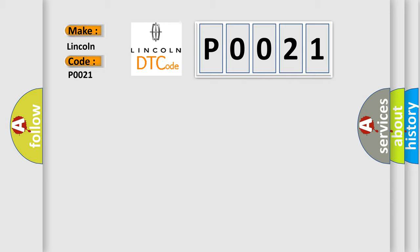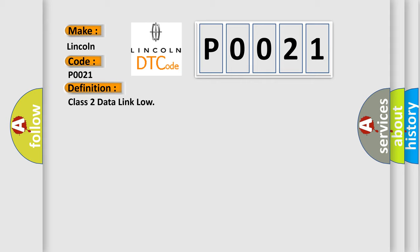The basic definition is Class 2 data link low. And now this is a short description of this DTC code.